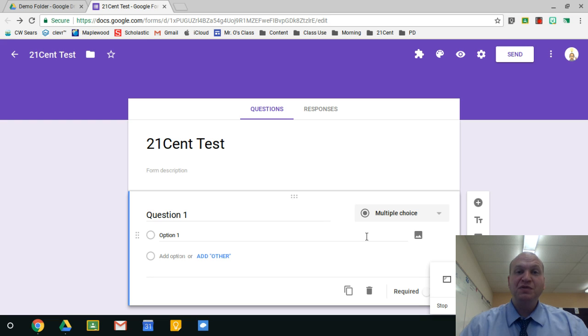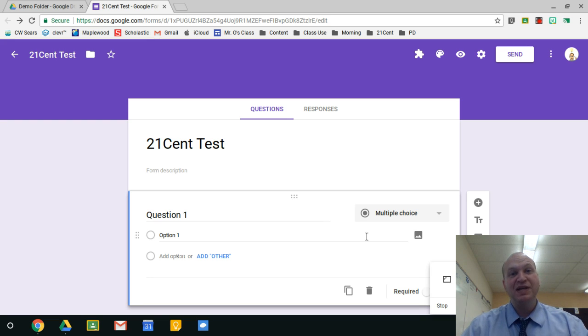Hello and welcome to a video tutorial on how to use add-ons in Google Forms. My name is Tyler Osborne.